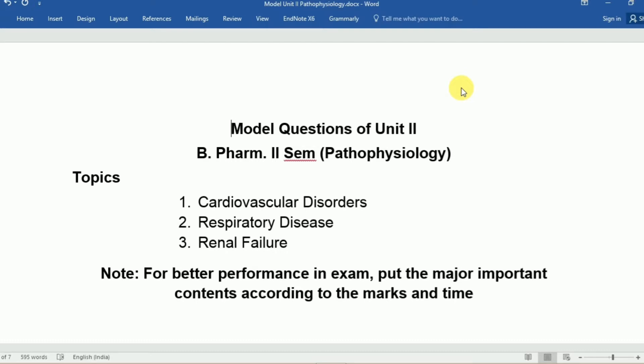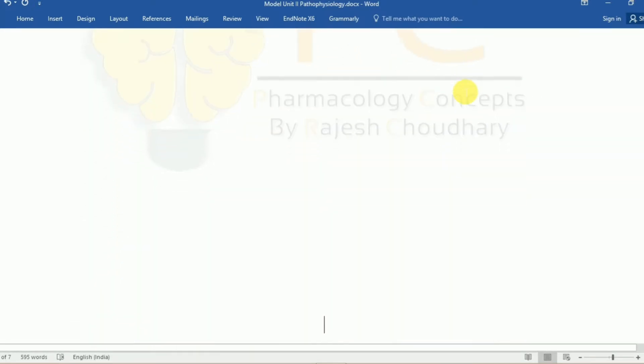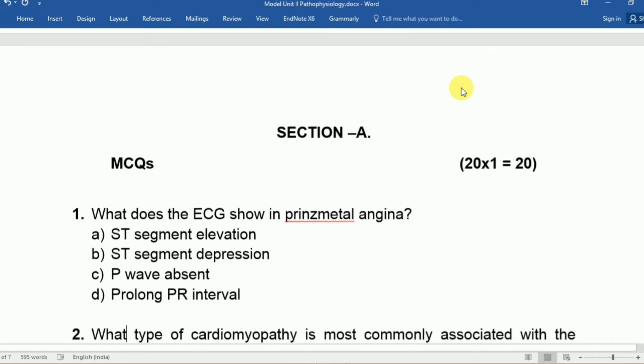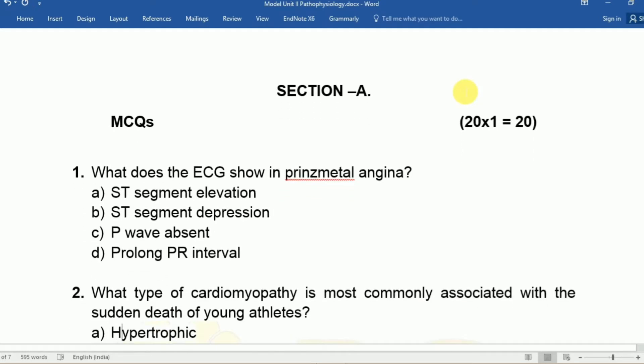We have one single semester pathophysiology, and the topics are cardiovascular disease like hypertension, angina, CHF, ischemic heart disease, and the second is respiratory disease which contains COPD and asthma, and third is renal failure that contains acute and chronic renal failure. If you want to watch my previous videos regarding pathophysiology, you can check the description box below or by using the I-button link. Now take a look at the question section — Section A contains 20 MCQs.